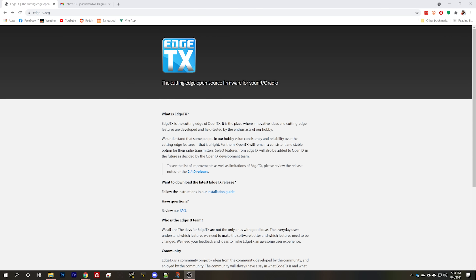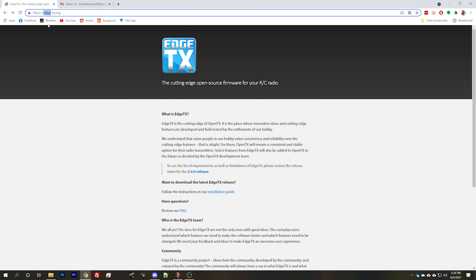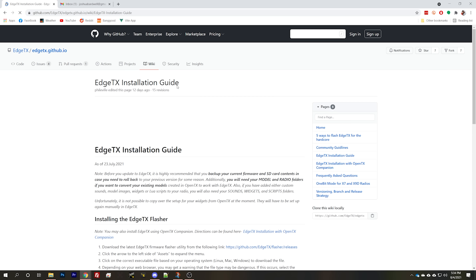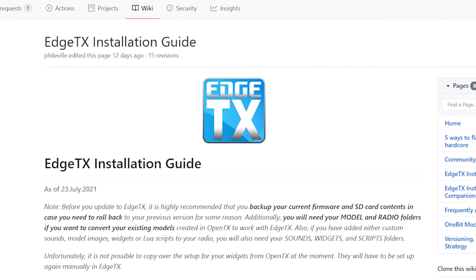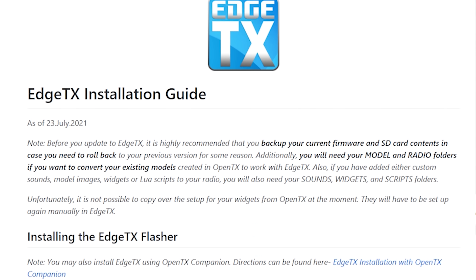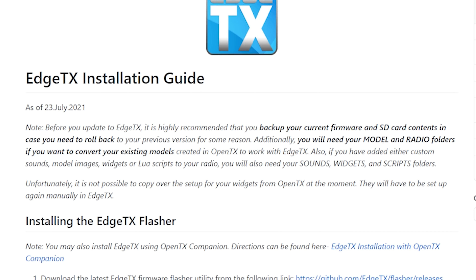We'll start at the Edge TX website, edgetx.org — links to everything in the video description. Edge TX has an installation guide and we're going to work through it. Before we do that, it is highly recommended that you back up your current firmware and SD card contents in case you need to roll back.